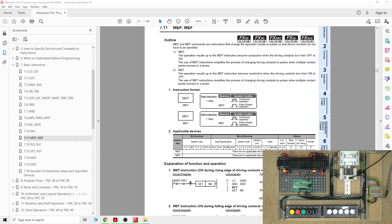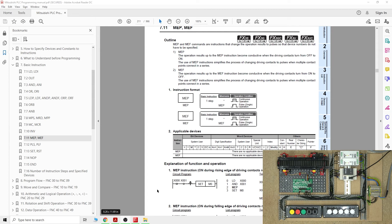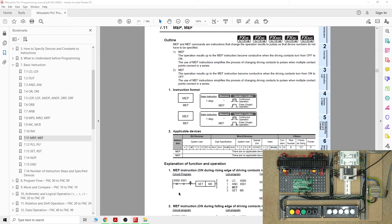MEP and MEF commands are instructions to change the operation results to pulses. The device numbers do not have to be specified. Basically, as soon as you add this into a line or in your program, every single one on that line before this sign becomes pulses effectively. So as they're going to be clicked, they will work as a pulse, and if the signal stays closed, you're trying to reactivate any other signals again, it will not happen because it will need to be reset.